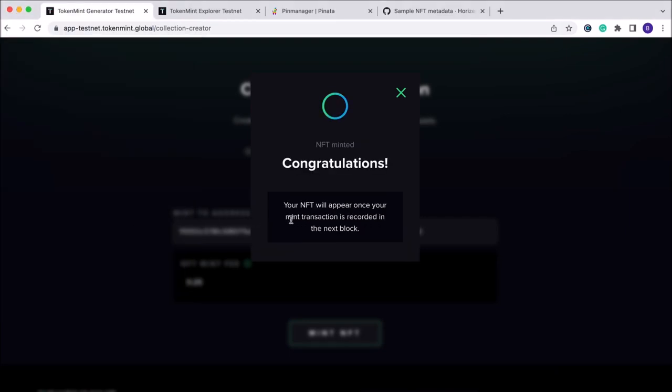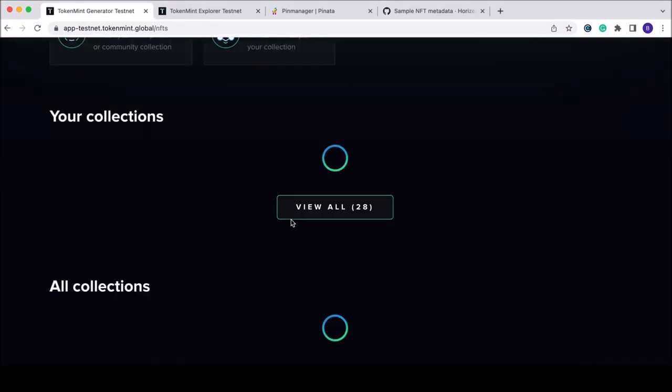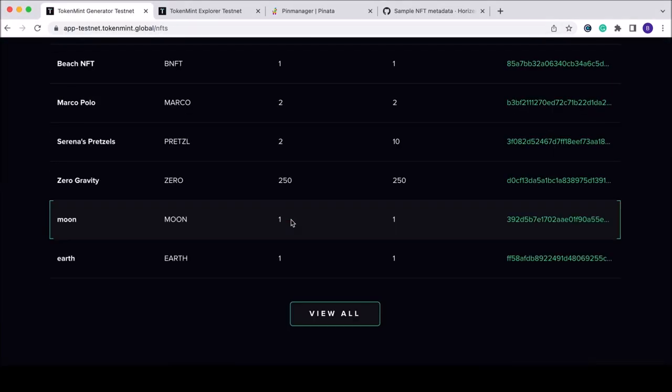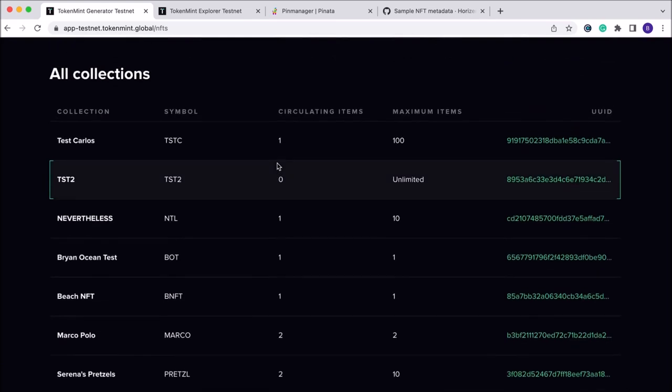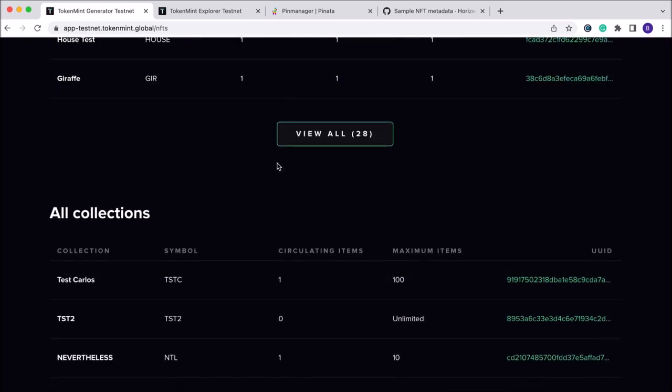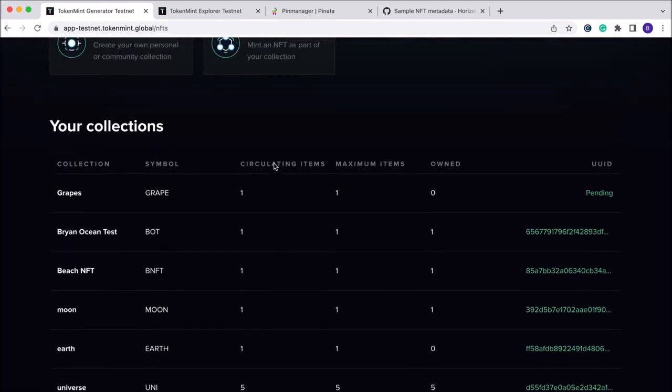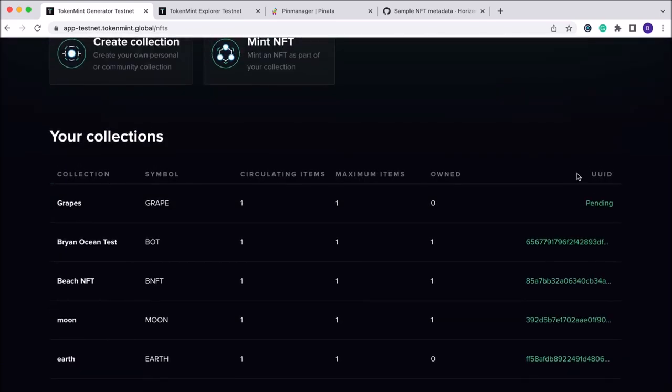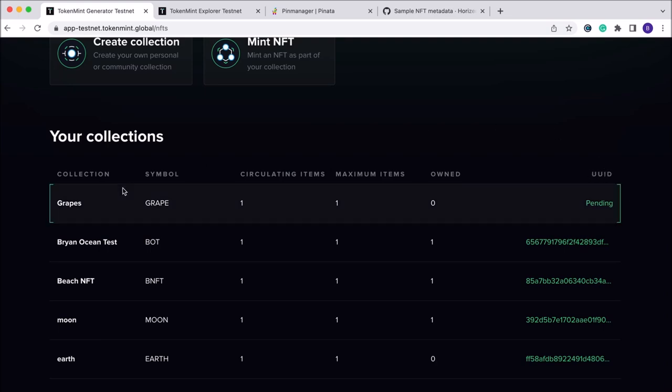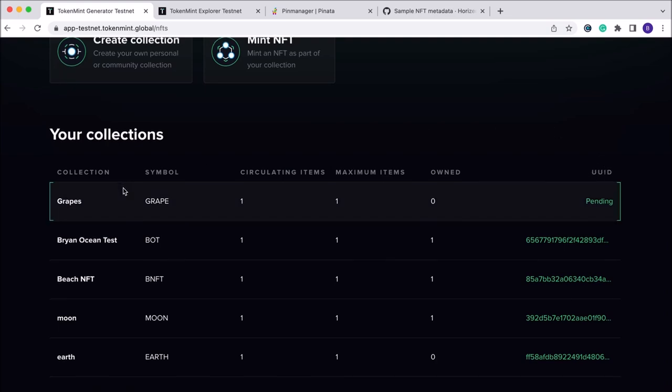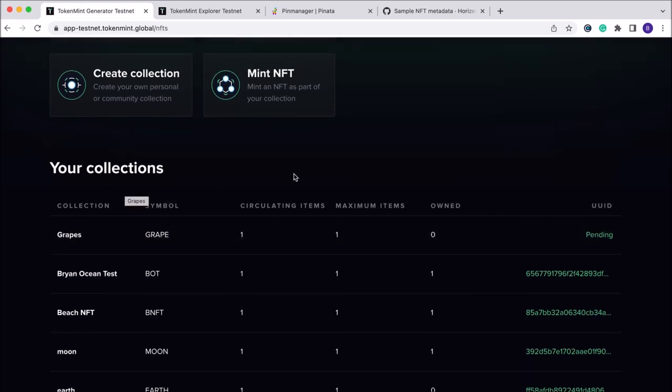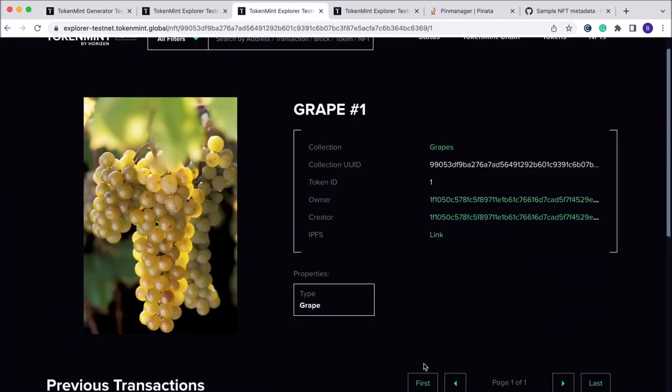Once the transaction has been signed, your NFT is being minted and we need to wait for a unique UUID to be created. That means that our NFT will be minted to our Cobalt wallet. Once the collection UUID has been created, the NFT has been successfully minted to our Cobalt wallet. Here we can see it on the explorer.